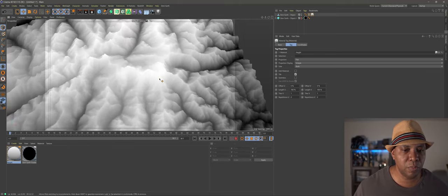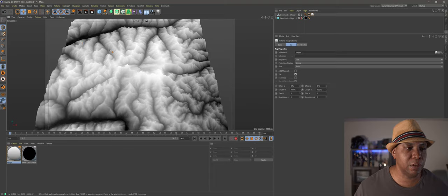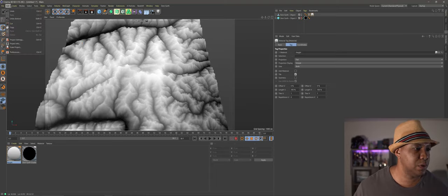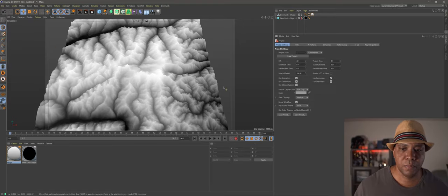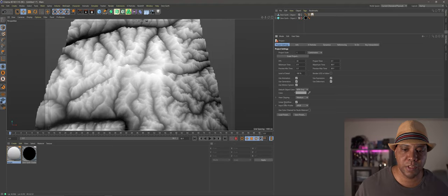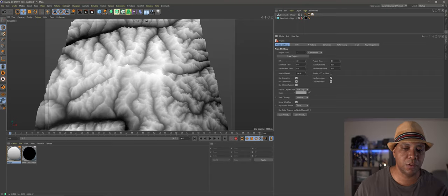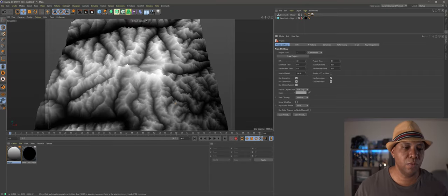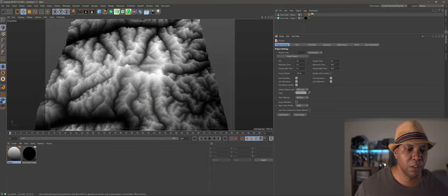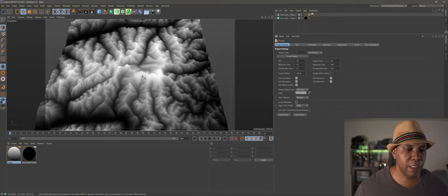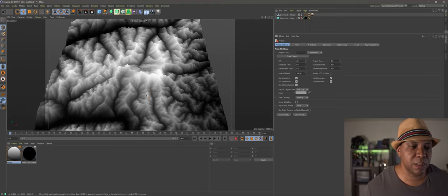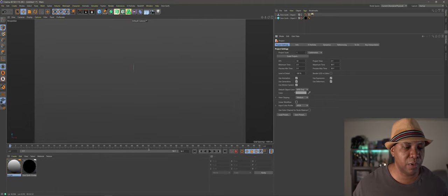To get more precise information, go to Edit > Project Settings. You'll see where it says Linear Workflow — watch when I click this off, you'll see a change on the material. Now we're getting exact information from our blacks, which are our deepest valleys, and the white at the top represents our peaks. The next step is to bake this out into a PNG file to bring into World Creator.